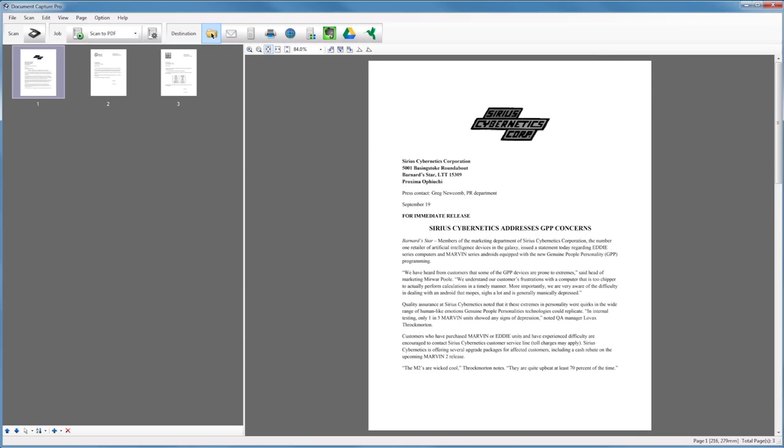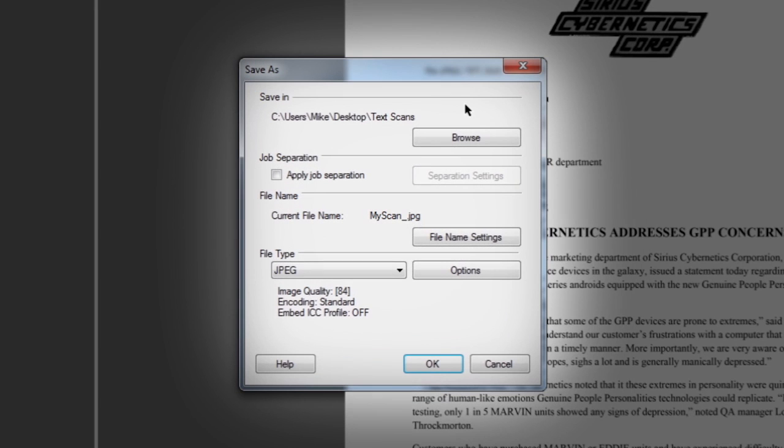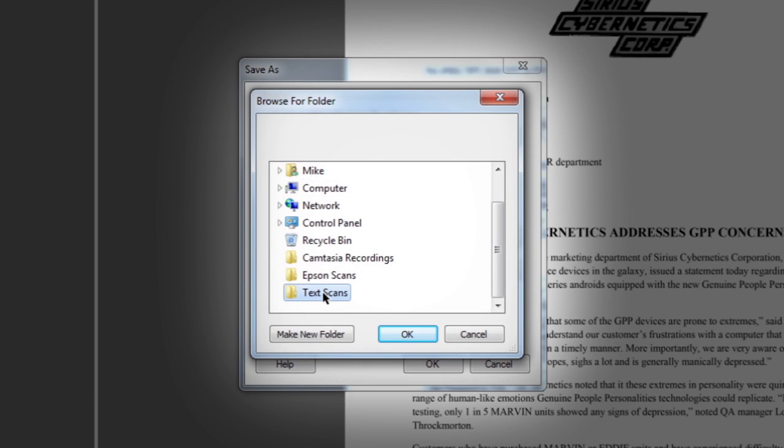There are also many custom settings available in the Save As pop-up window. To select a save location, click Browse and choose any folder on your hard drive.